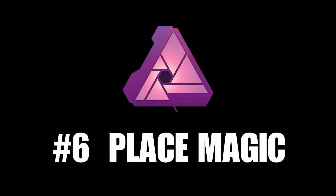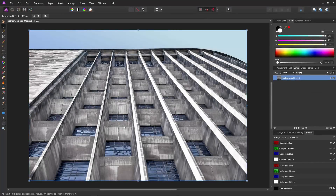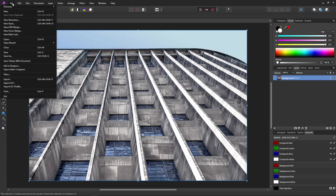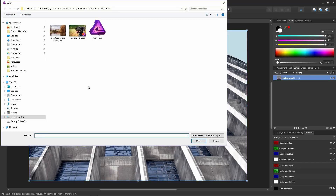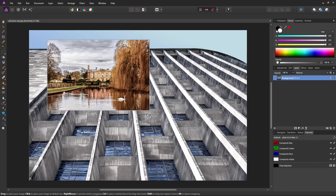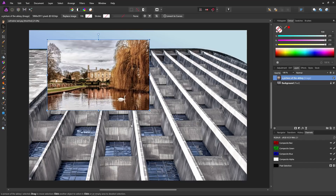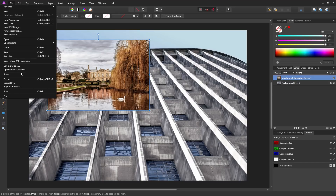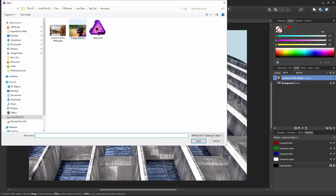Number six: placing files. You might be surprised at what you can actually place into your document. Choose File and then Place and select a JPEG. In a few seconds it will have processed the file and placed it into its own layer in the document. Once loaded, left-click to place and drag the image to the size you require. It doesn't only work with JPEGs — it also works with File and Place using Affinity Photo project files.